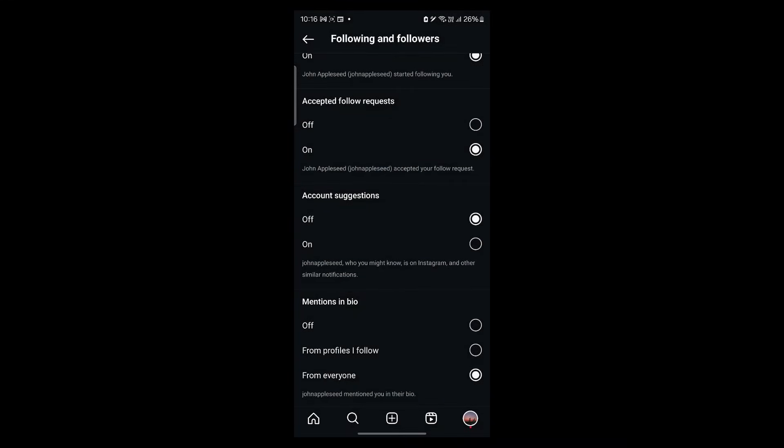So that is a simple way through which you can turn off suggestions on Instagram. If you found this video helpful, please don't forget to give it a thumbs up, and thanks for watching.